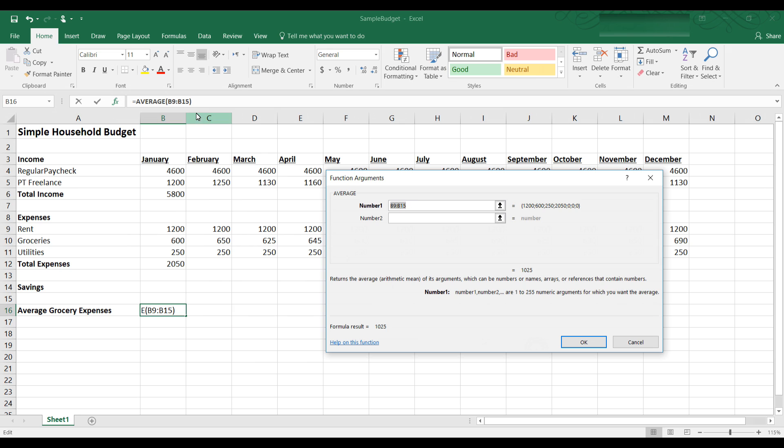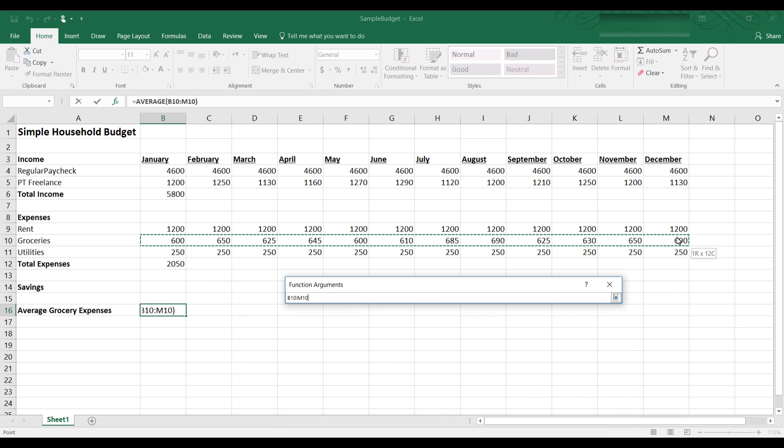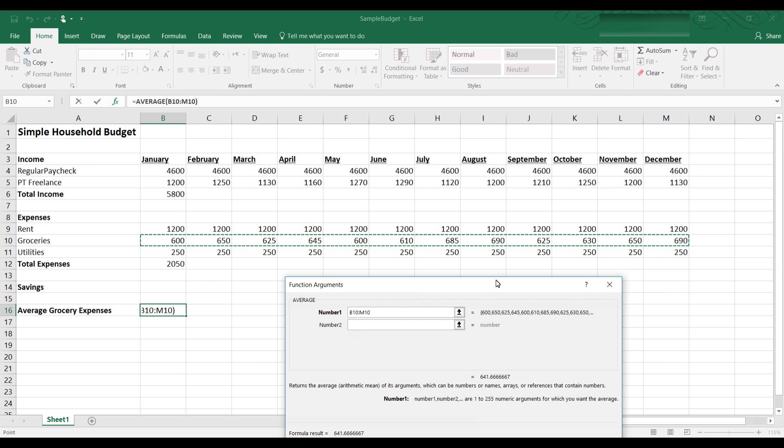And I have average B9 through B15. Excel will assume that I want to add up the column. It usually goes for the column, but I don't want to add up the column. I want to add up the row of groceries, groceries across. So I'm going to highlight cell B10 and then drag that across to M10. So I have the groceries highlighted from January through December. January groceries is in B10, and December groceries is in M10. The colon means through.